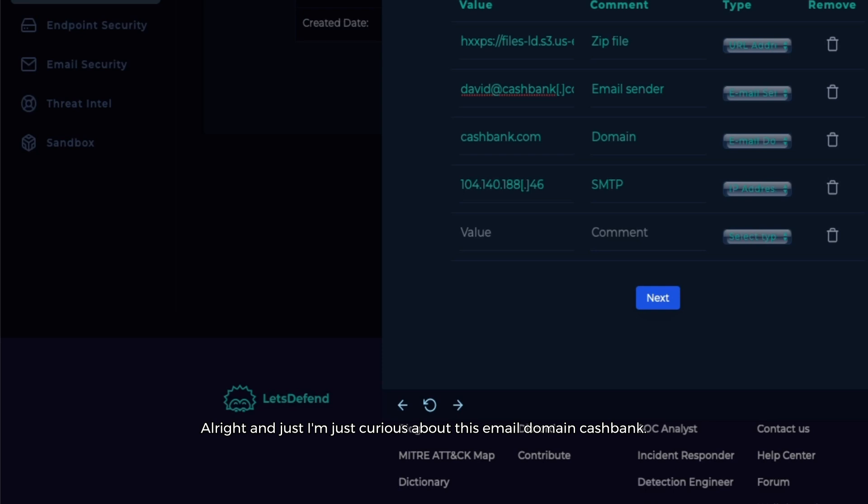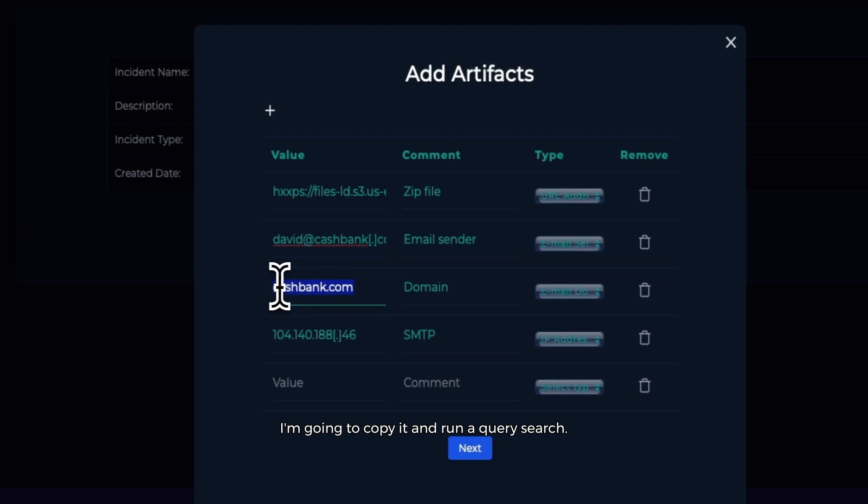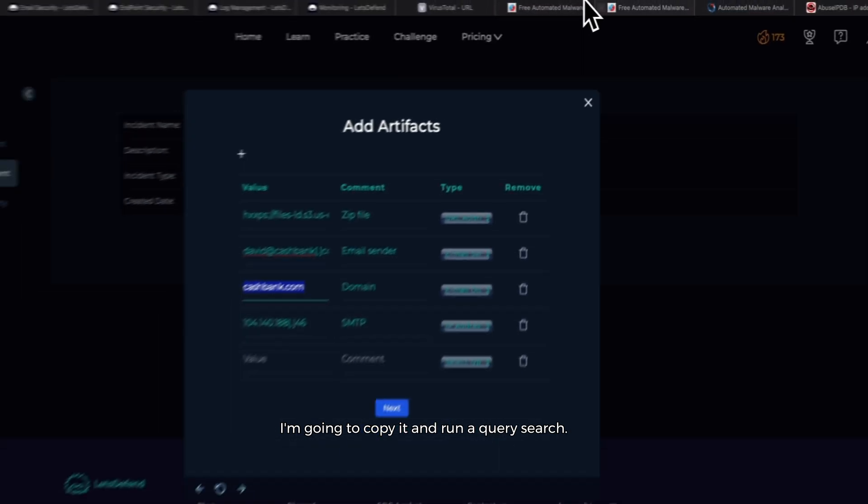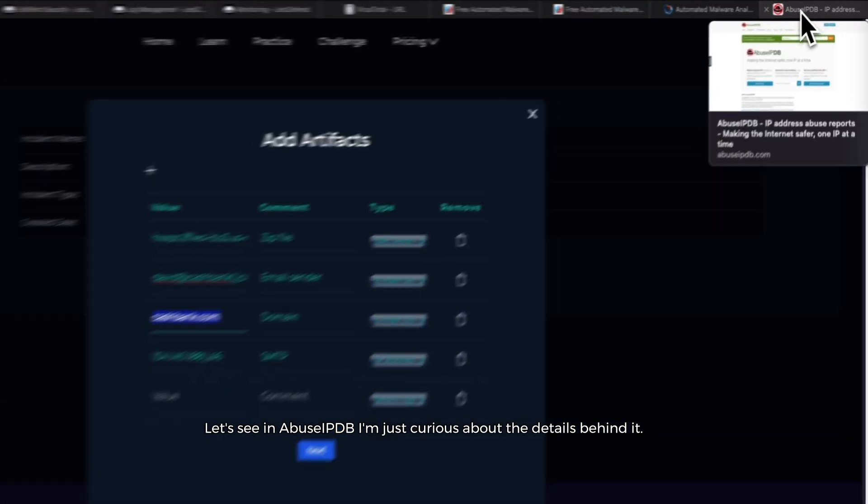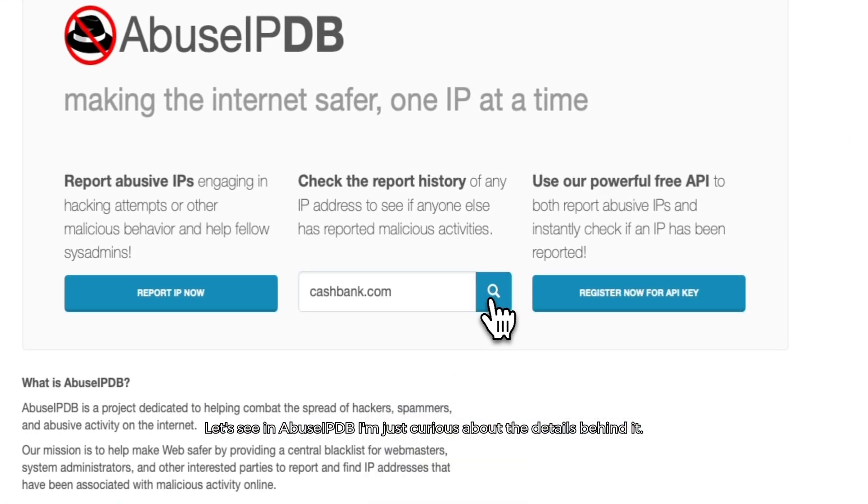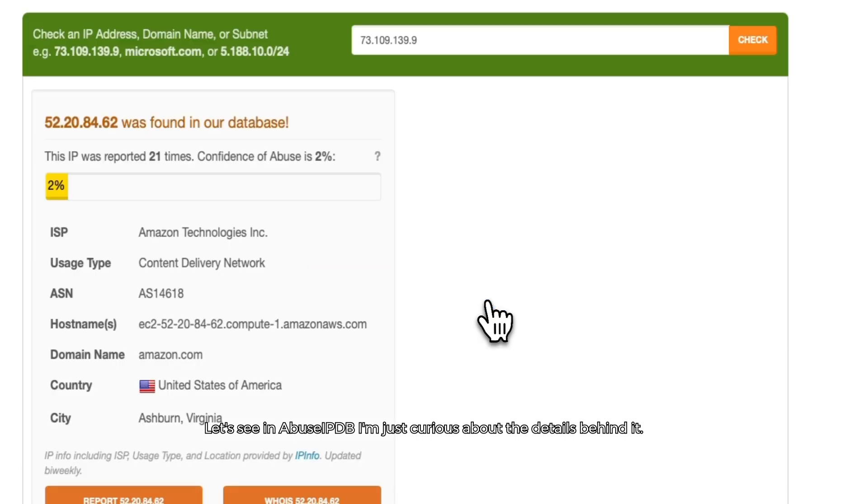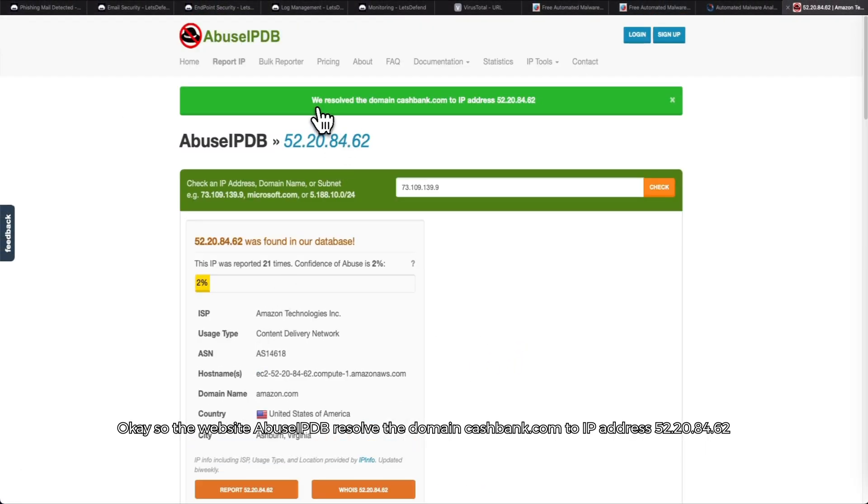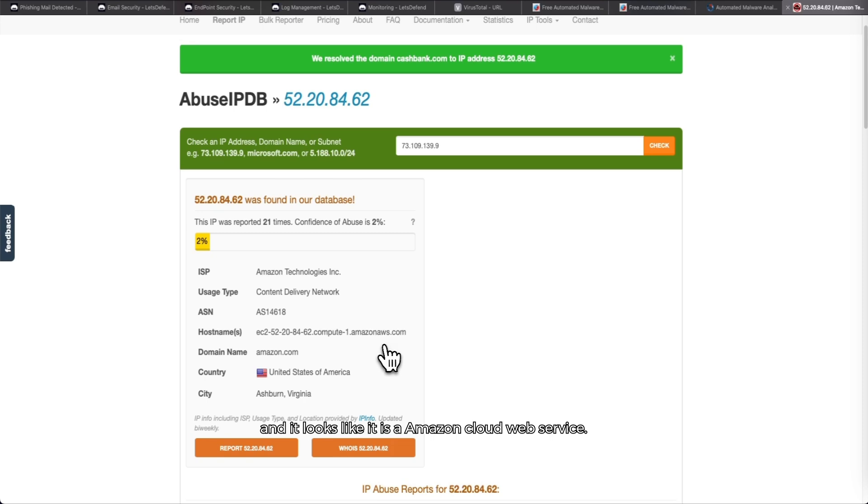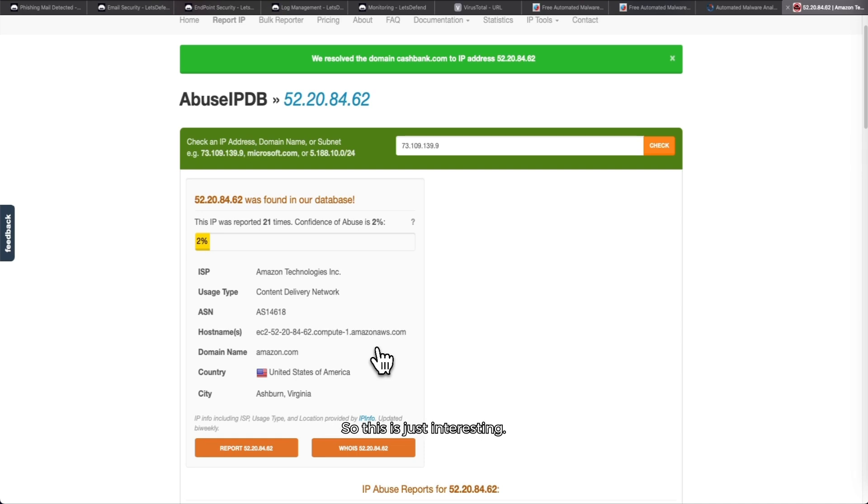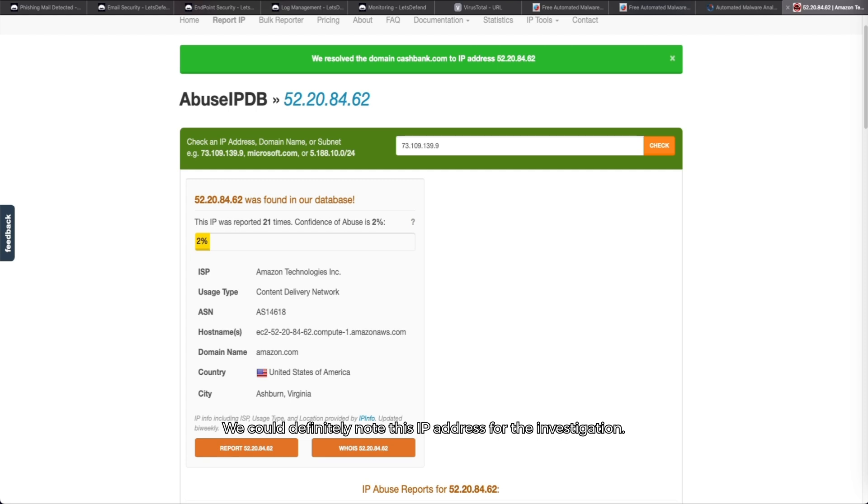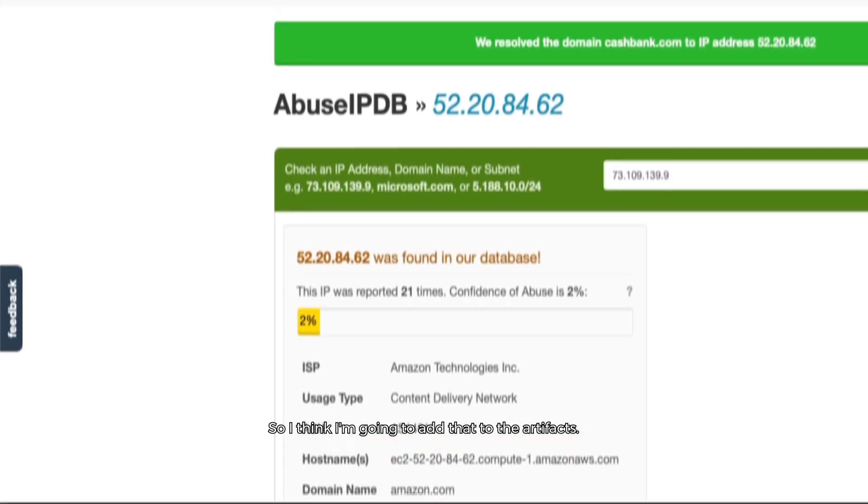I'm just curious about this email domain, cashbank. I'm going to copy it and run a query search. Let's see on AbuseIPDB - I'm just curious about the details behind it. Okay, so the website AbuseIPDB resolved the domain cashbank.com to IP address 52.20.84.62, and it looks like it is an Amazon cloud web service. This doesn't mean necessarily that a threat actor isn't using a legitimate service such as AWS to do malicious attacks, so this is just interesting. We could definitely note this IP address for the investigation. I think I'm going to add that to the artifacts.